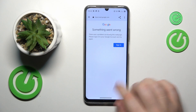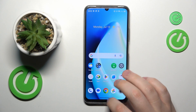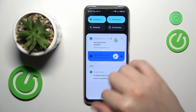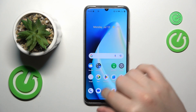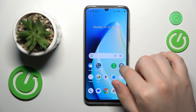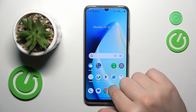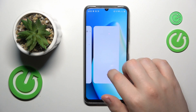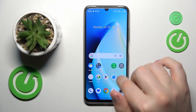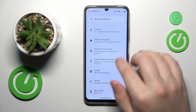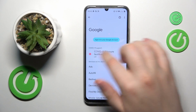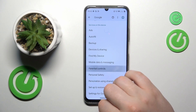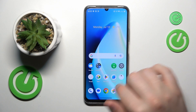At this point the parental controls should have already been deactivated, so let's check that. Yep, no Google account here and no parental controls either.